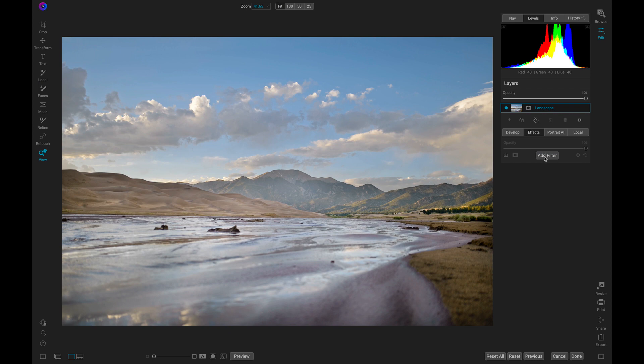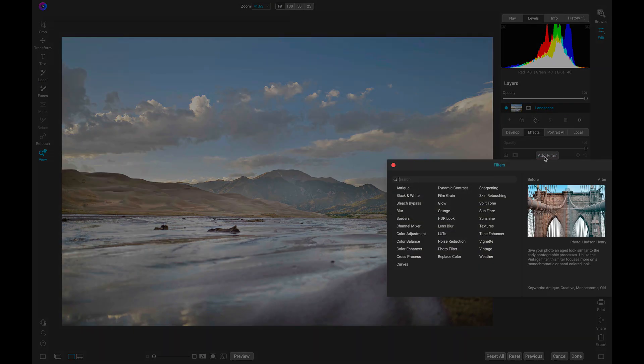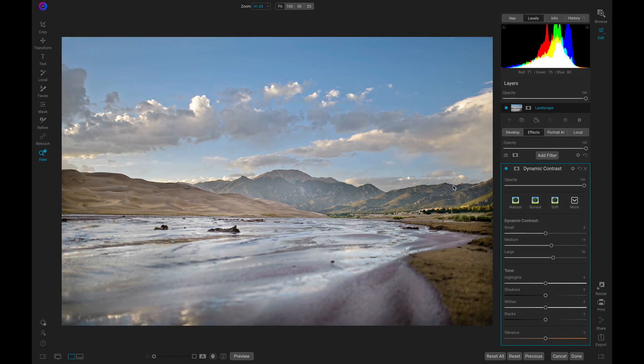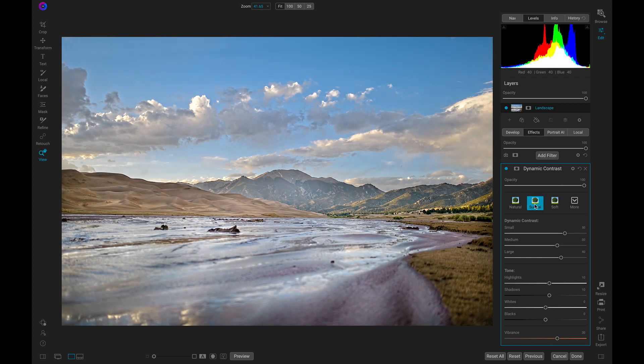Now let's quickly add in detail and liven up the scene with one of my favorite filters, the dynamic contrast filter. The perfect filter for adding in texture and detail to any image.